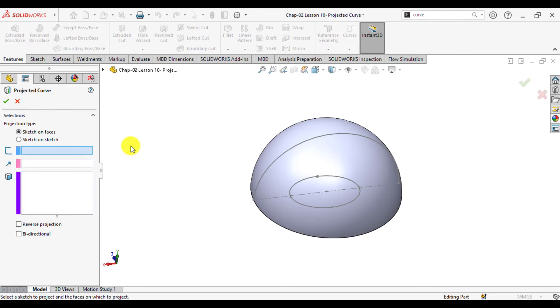There are two types of projection. First is Sketch on Faces, and another is Sketch on Sketch. First we will see how Sketch on Faces works.